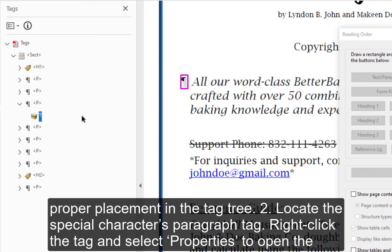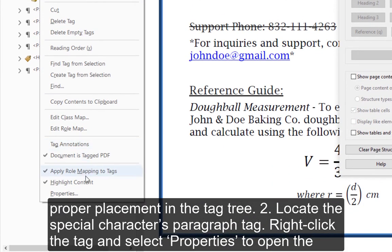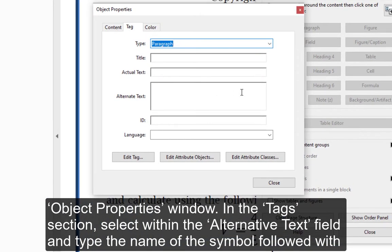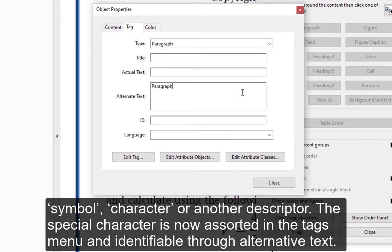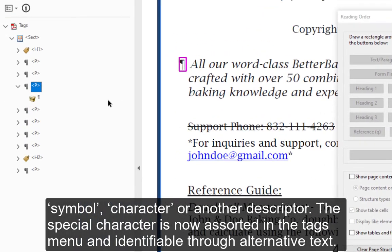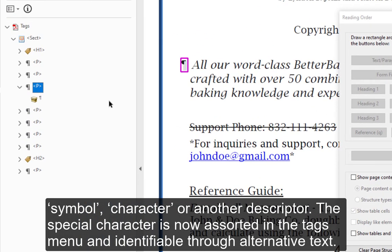Step 2 — Locate the special character's paragraph tag. Right-click the tag and select Properties to open the Object Properties window. In the Tags section, select within the Alternative Text field and type the name of the symbol followed by 'Symbol,' 'Character,' or another descriptor. The special character is now sorted in the Tags menu and identifiable through alternative text.